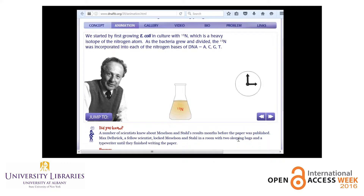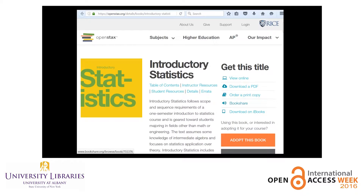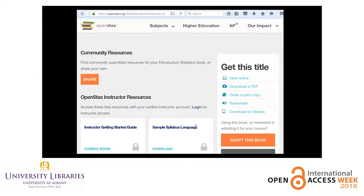A publisher would charge an arm and a leg for supplementary materials like that. The last example is from OpenStax.org, which takes pride in a hands-on approach to their open educational resources. You have to verify you're a faculty member to set up a profile, but they have an awesome statistics book. Scrolling through, you can see community resources, instructor resources, and a sample syllabus. There are a lot of support materials on OpenStax for instructors that provide real value at no cost.